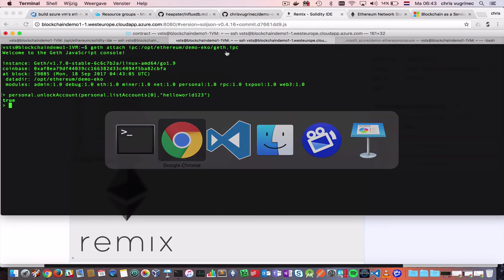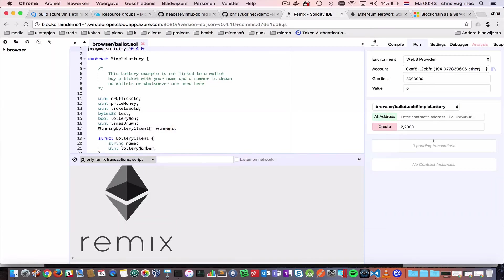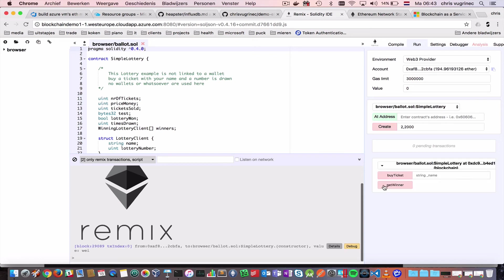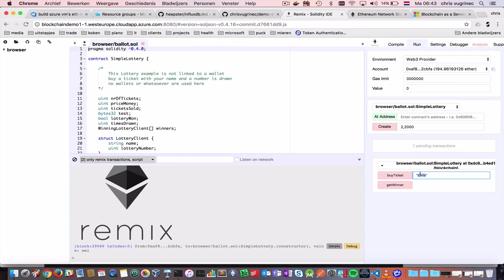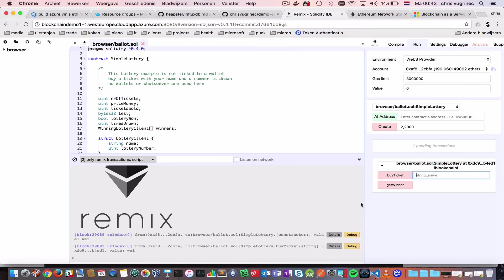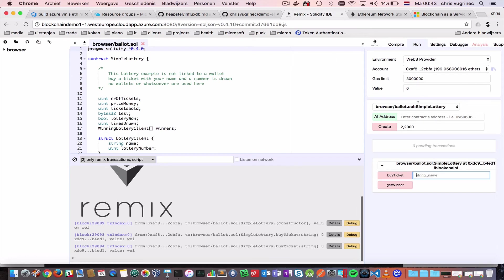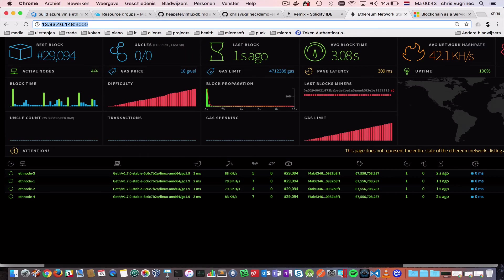Then, I'm pasting this command. My account is unlocked now, and now I can do create on this, and this is on my private network. So, I do, I buy a ticket for myself. I buy a ticket for John. And, I buy a ticket for, oh, there are only two tickets, so that will generate not a transaction.